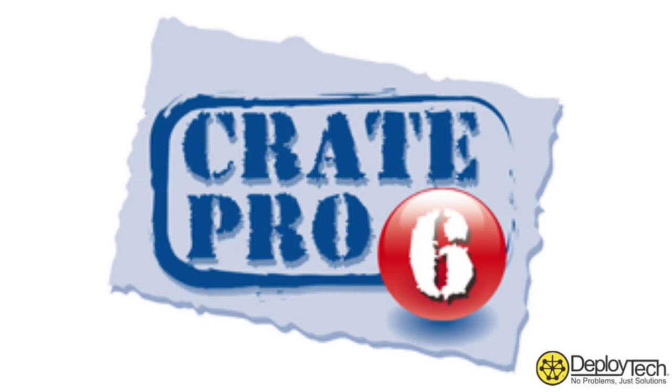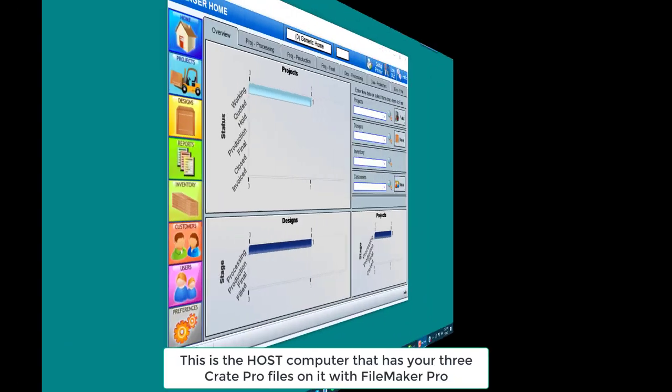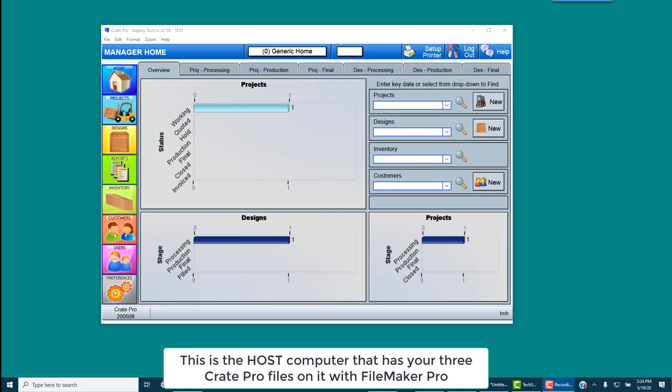CratePro 6 Tutorial: Host Client Connection. The first step is to open CratePro on the host computer. The host computer is the computer that has the three CratePro files on it. It should be a desktop or a computer that will not be moved to different networks or outside of your network.